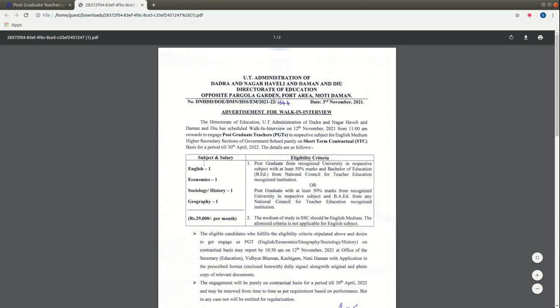As you can see, the subjects included are English, Economics, Sociology, History, and Geography. In all disciplines, there is one vacancy each. The eligibility criteria you can check on your screen.